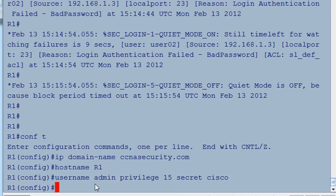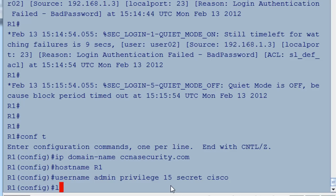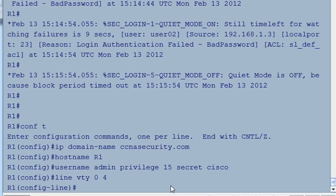Now we have a user called admin with password Cisco, privilege level 15, and it's a secret password so it's MD5 encrypted. To configure SSH, we're going to go to 'line VTY 0 4' to get to our virtual terminal lines, and we're going to set a privilege level.